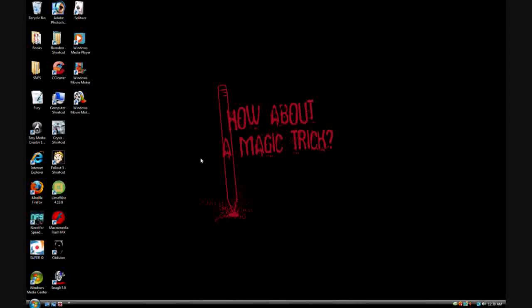I'm going to show you how to fix the tilde key to bring up cheat code menus on games like Oblivion and Fallout 3.